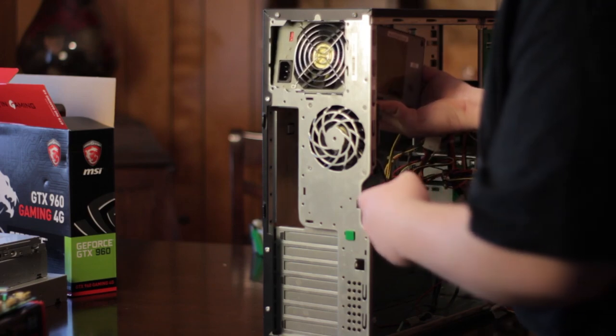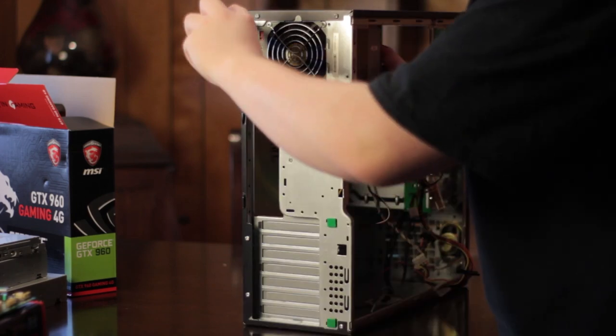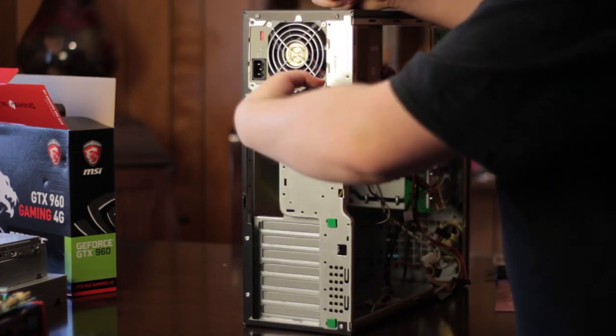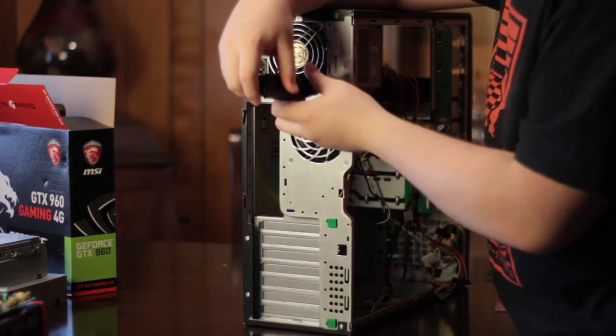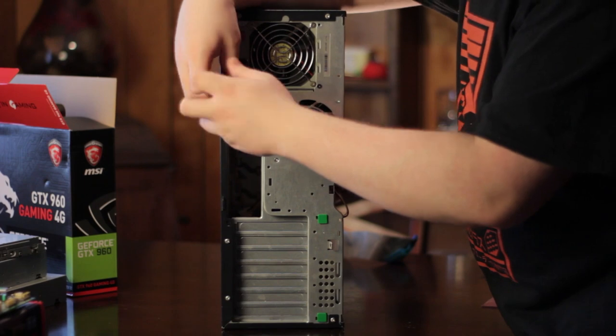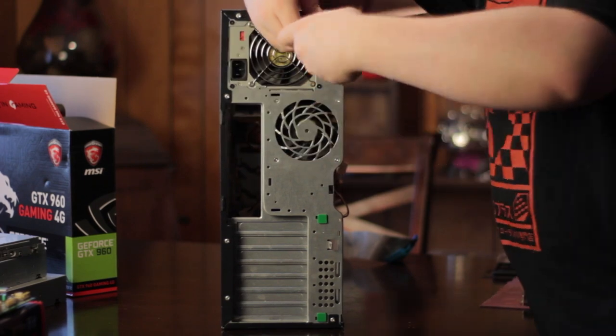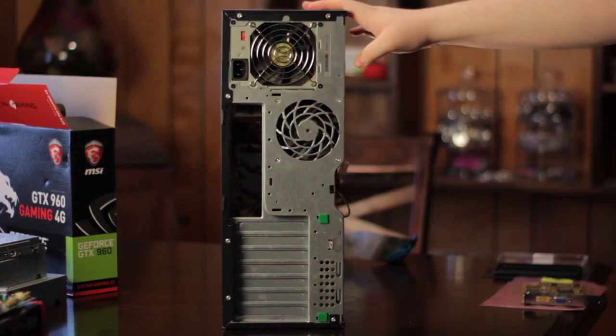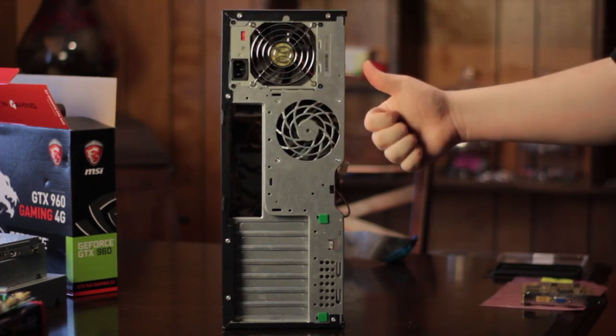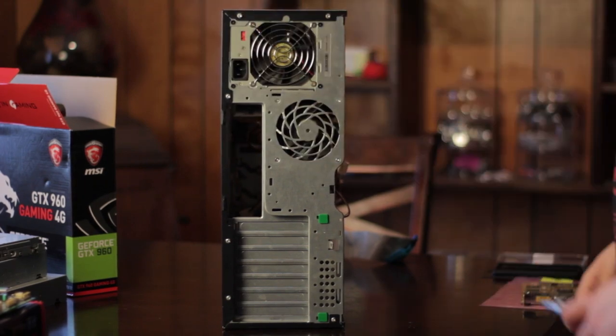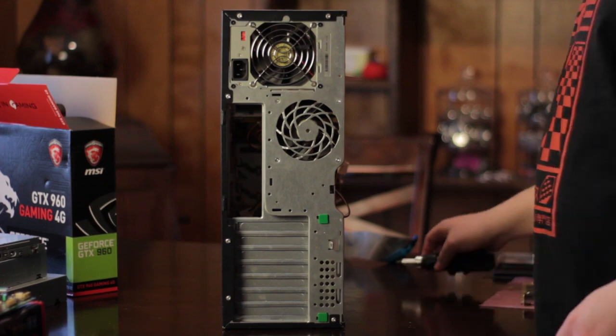Then I put in the power supply. This gave me a bit of a hard time since I was trying to do this with the case standing up, so I'd advise you to lay it down and do this. It would be a lot easier on you. Four screws and it's done.